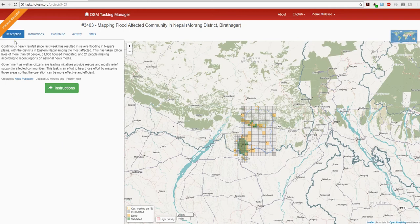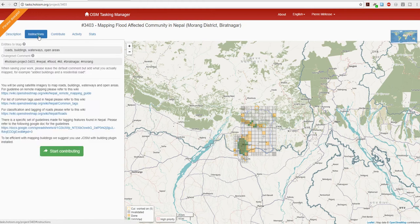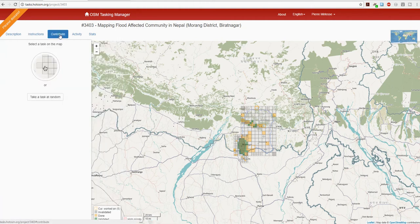I encourage you to read the description of what this task is all about. In the instructions, we're asked to map roads, buildings, waterways, and open areas. There are also some useful links, so do click on those. Then click on Contribute.